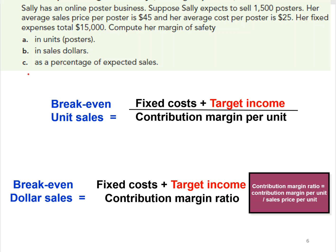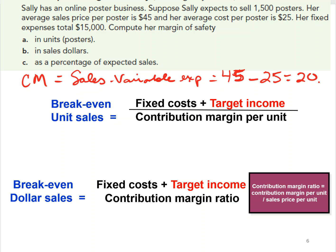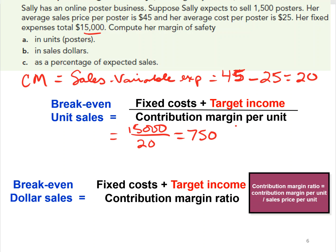Contribution margin per unit is sales price minus variable expenses. In this example, the sales price per poster is $45 minus the $25 variable cost, giving us a $20 contribution margin per poster. With fixed costs of $15,000, we divide by the $20 contribution margin per poster, which tells us she needs to sell a minimum of 750 posters to break even.